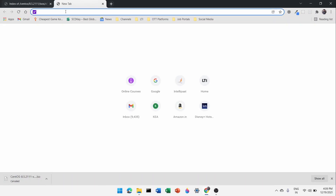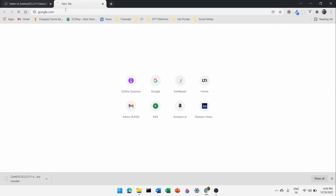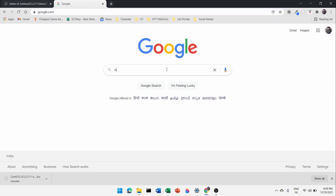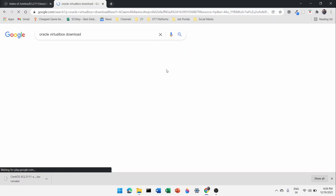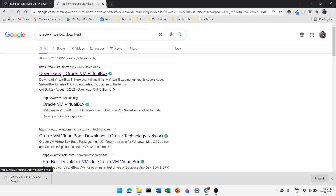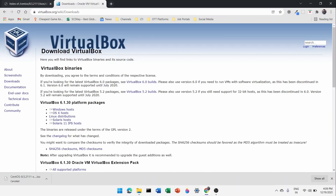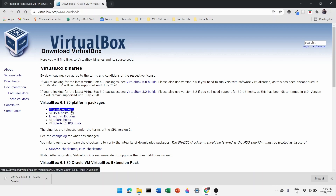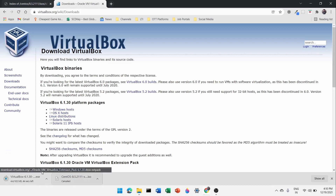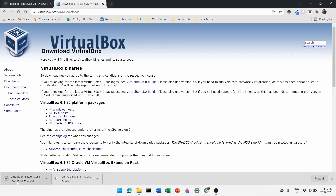Now head over to google.com and search 'Oracle VirtualBox download'. VirtualBox is a VM — VM means virtual machine. Click on that link and it will redirect you to the downloads page. Click on 'Windows hosts' if you are on a Windows machine. I'm currently using Windows 11, so I'll click that link. It will start downloading the exe file of VirtualBox, which is around 103 MB.